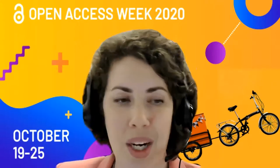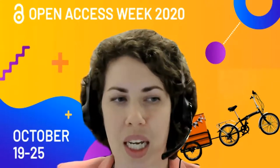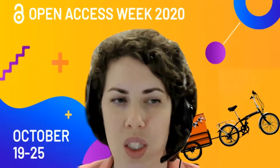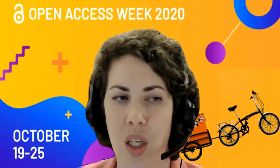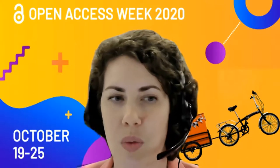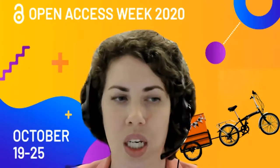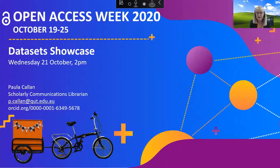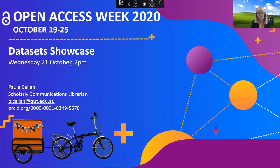I'd like to introduce our first speaker today. We have Paula Callen, scholarly communications librarian in the Office for Scholarly Communication, QUT Library. Hello everyone. I'm going to set the scene by introducing some of the ideas that will be covered in this session — some of the key principles that underpin open research.